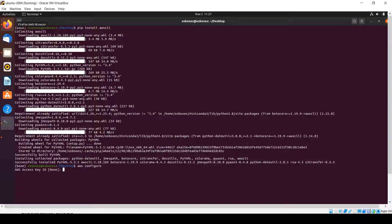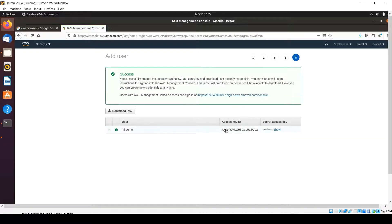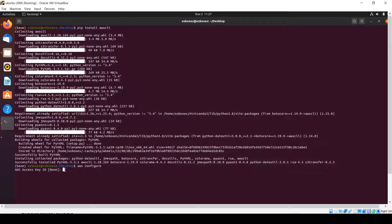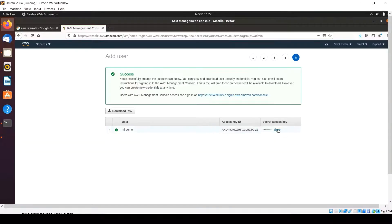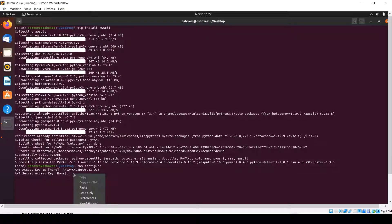Here you need to provide the AWS Access Key which we got from the downloaded credentials file. Copy it and provide that value. Press Enter. Now it will ask for the AWS Secret Access Key. Copy it from the credentials file and provide that value here.